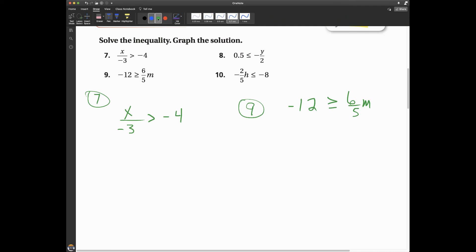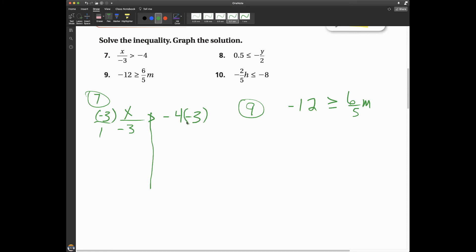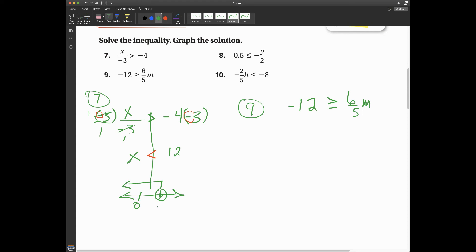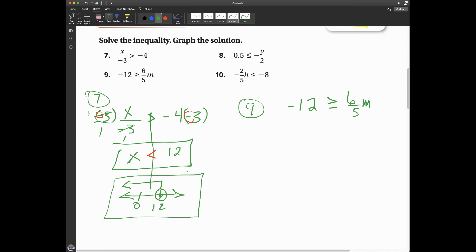Here's number 7: x divided by negative 3 is greater than negative 4. I need to multiply both sides by negative 3 in order to get x by itself. There's canceling going on here and I end up with x. Remember, I need to change the direction of my inequality sign because I am multiplying both sides by a negative number. So negative 4 times negative 3 ends up being positive 12: x is less than 12. Graphing this, 12 is on the number line with an open circle, and the solution goes to the left.